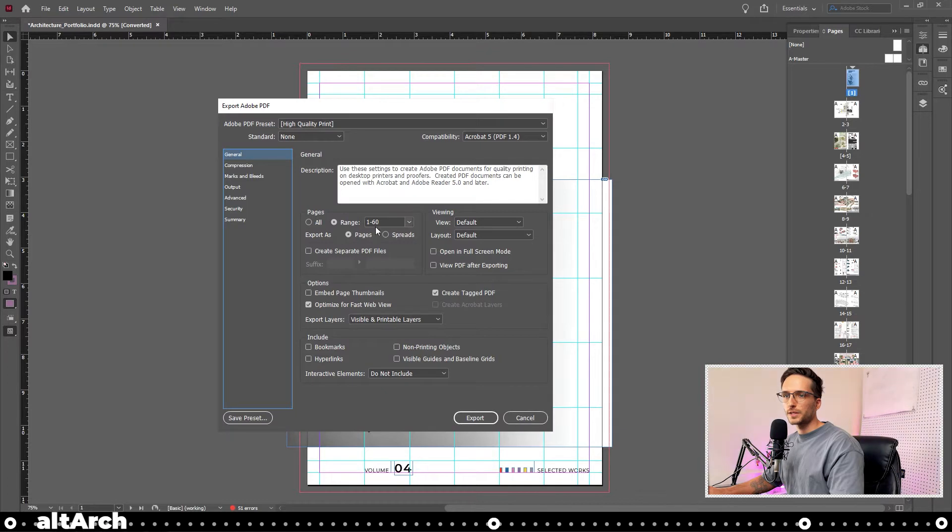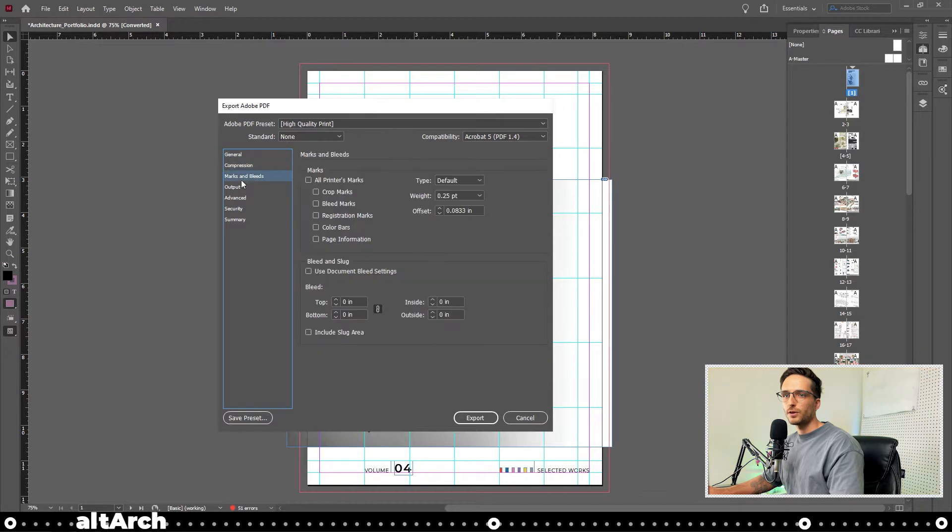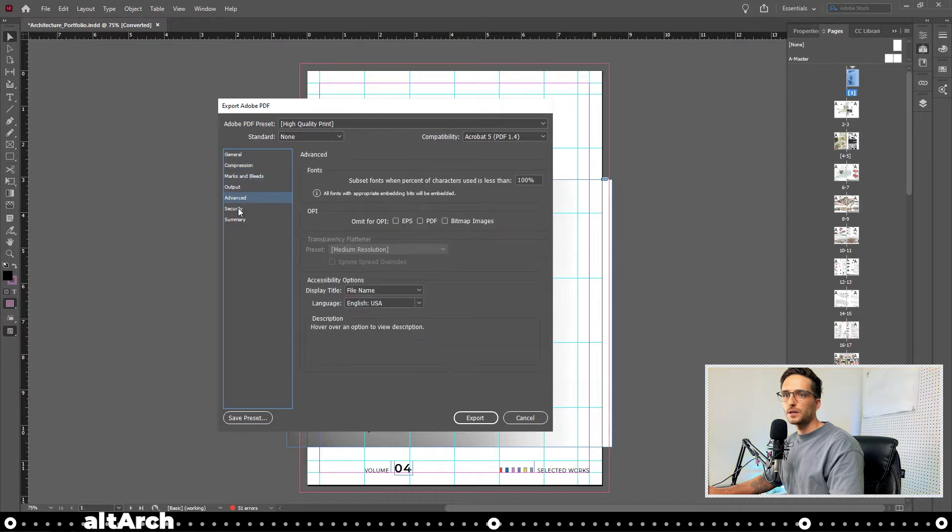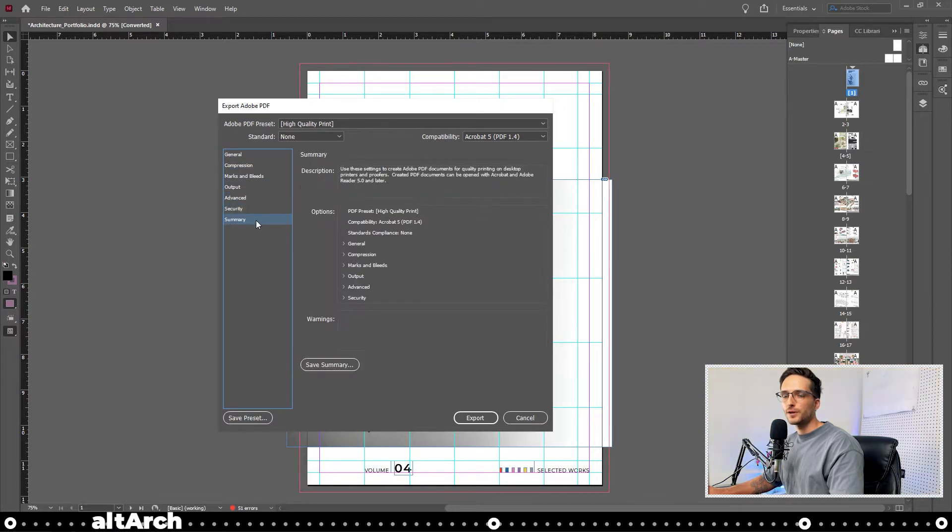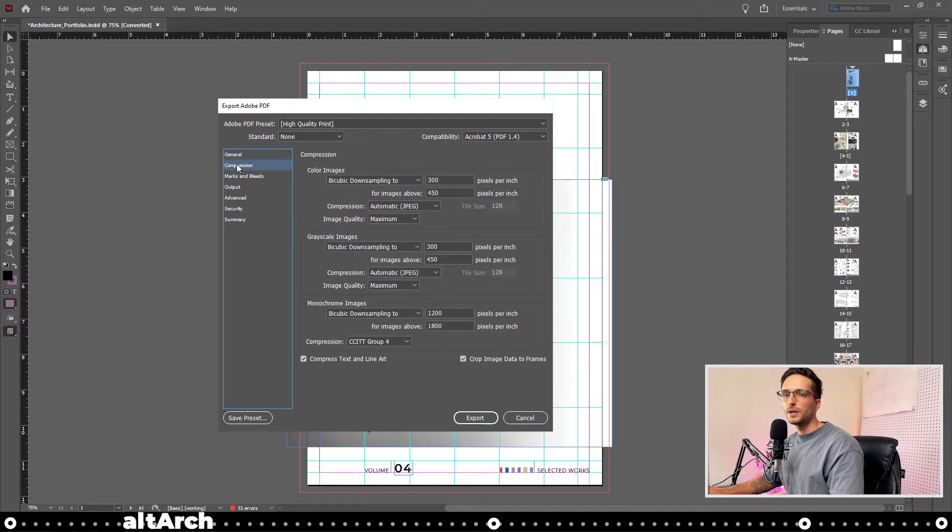Next, you want to choose whether it's pages or spreads. Over on the left-hand side, it can get a little confusing because you have all these options. But lucky for us, the only two we really want to look at is general and compression.